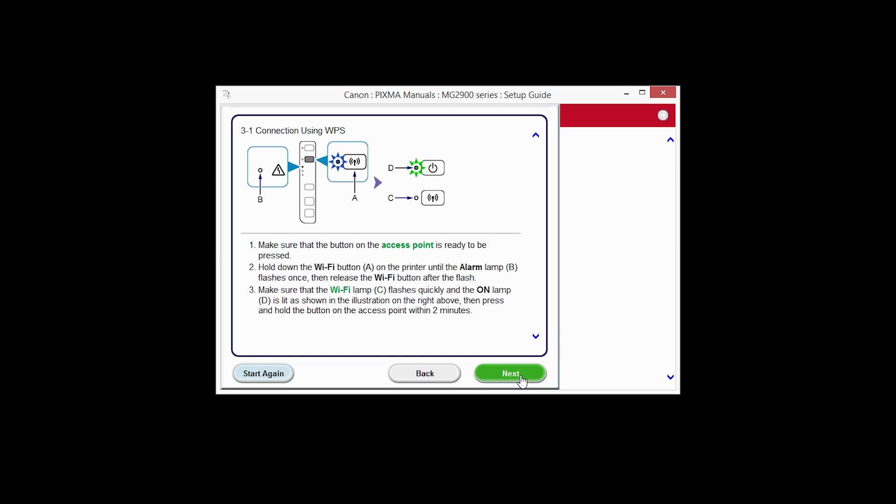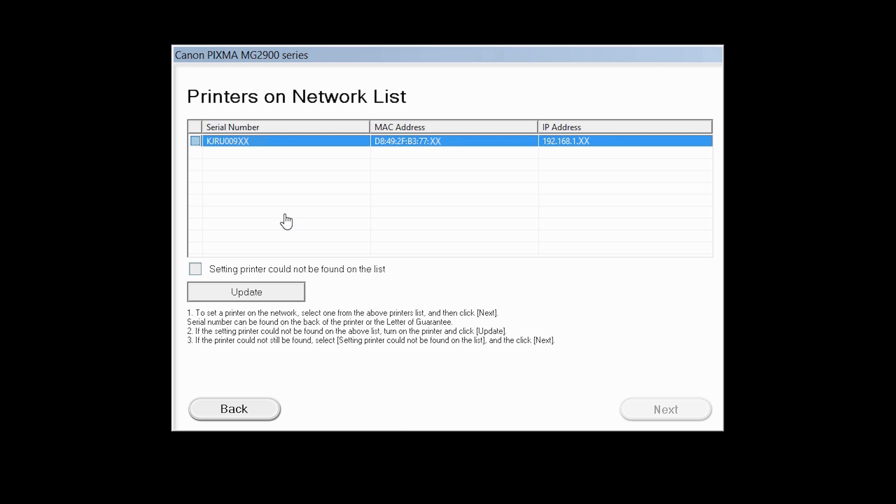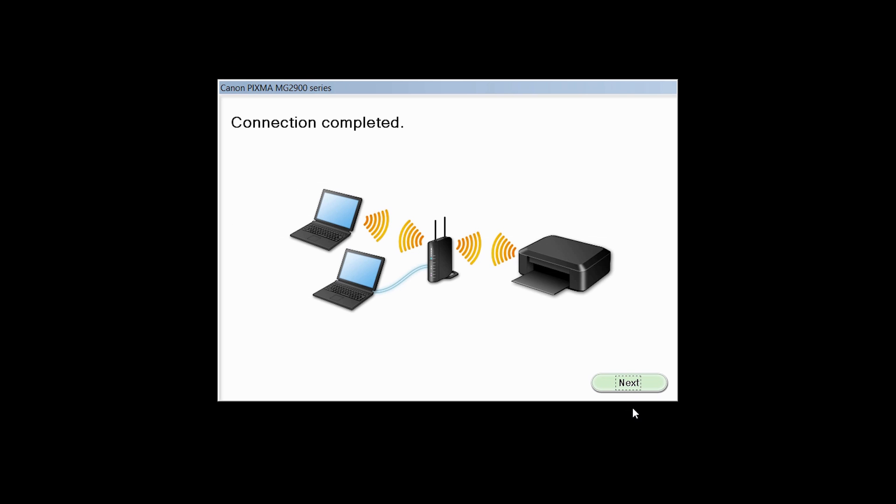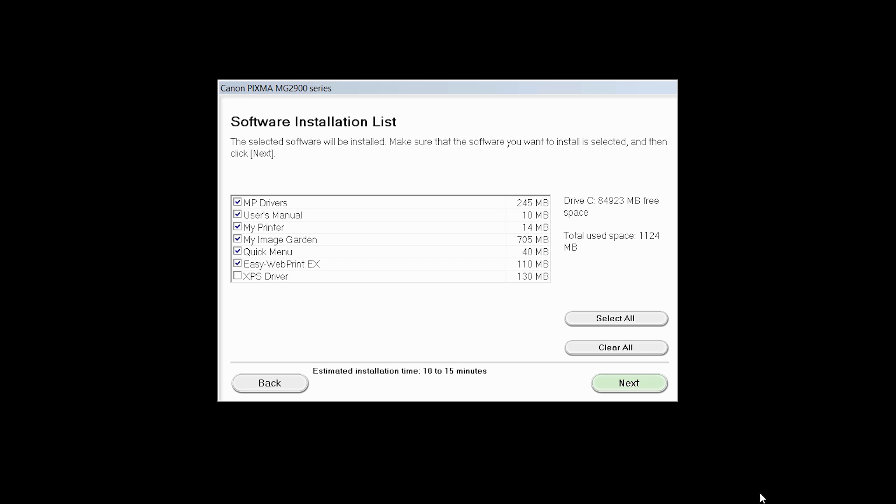Click Next to search for your printer on the network. Select your printer, then click Next. When you see the connection completed screen, click Next.